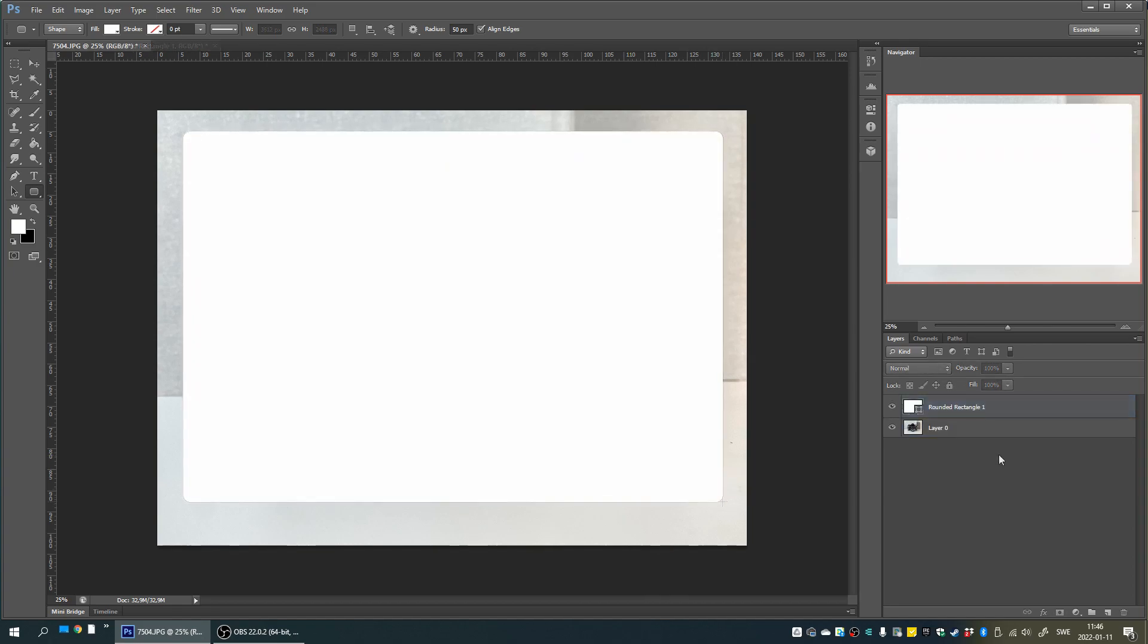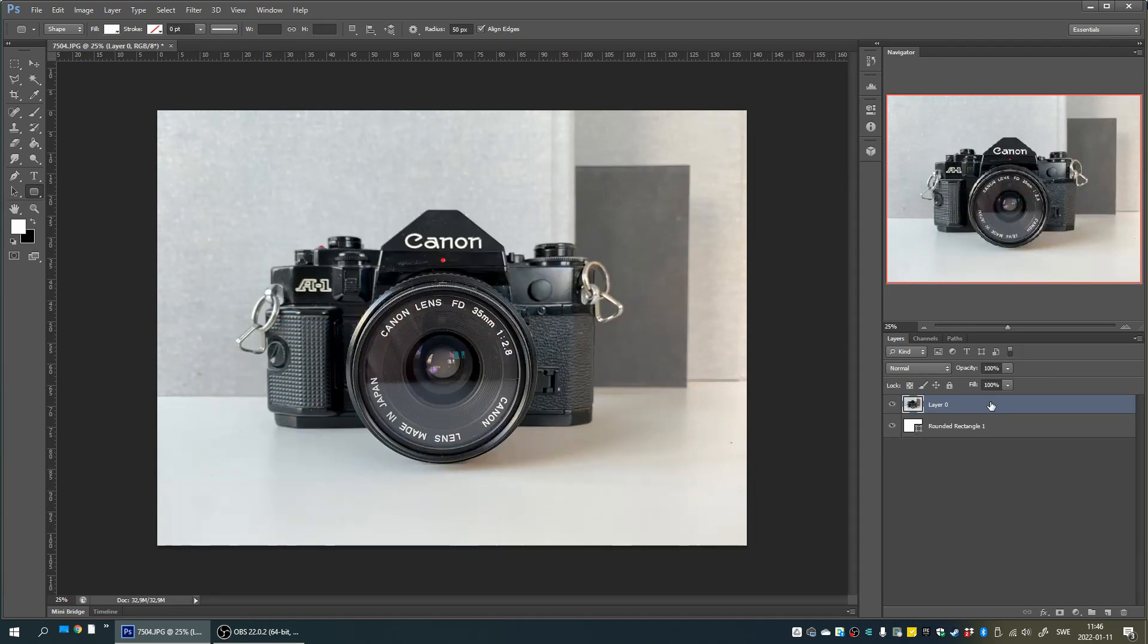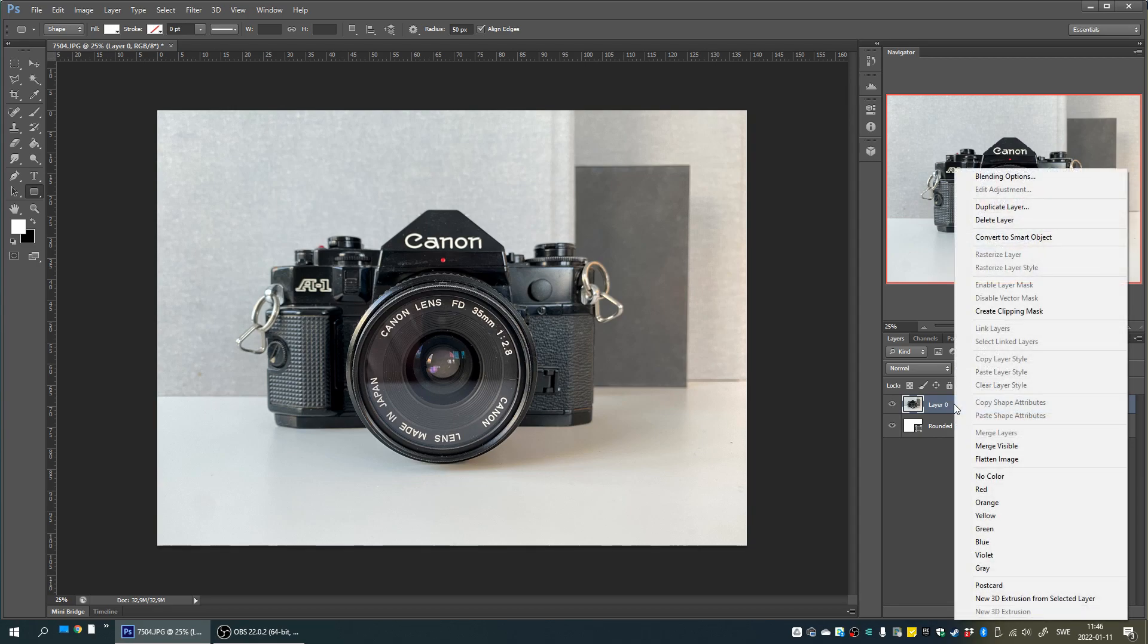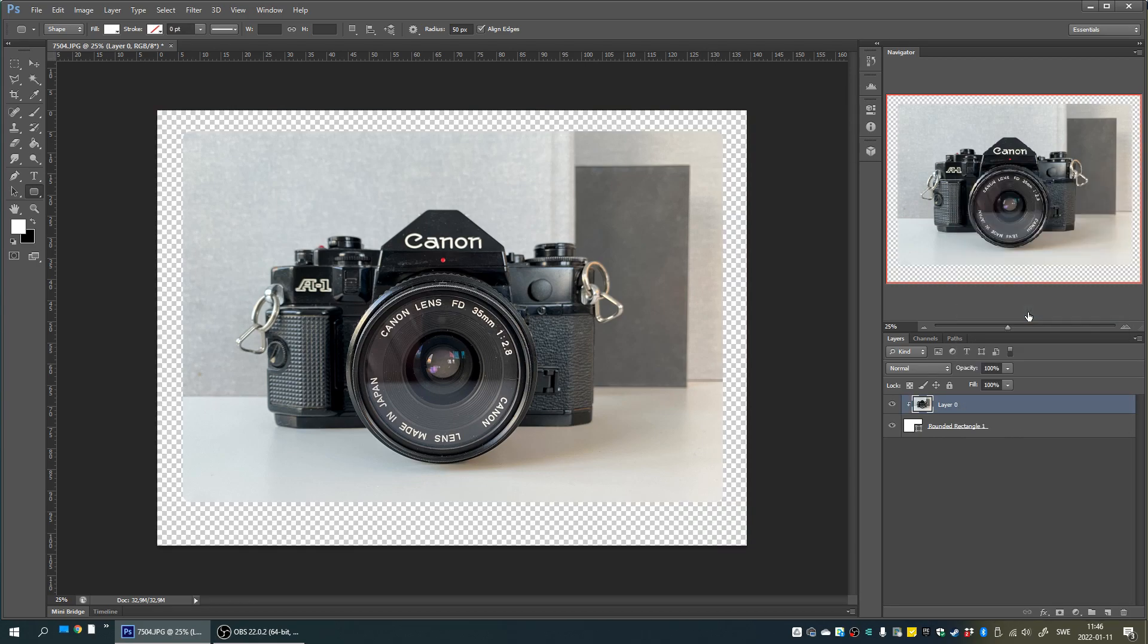We then click and drag the picture layer above the rounded rectangle layer in the layer section. To finish off, all we have to do now is right-click the picture layer and select create clipping mask. Voila! Rounded corners!